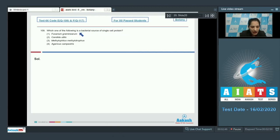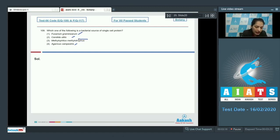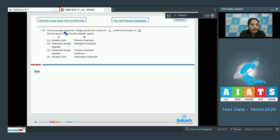Single cell protein (SCP) is a good source of protein and many microorganisms serve as sources. Fusarium, Candida, and Agaricus are all fungal sources of single cell protein. Methylophilus methylophilus is a bacterium and is a bacterial source of single cell protein. So the correct option is number three.